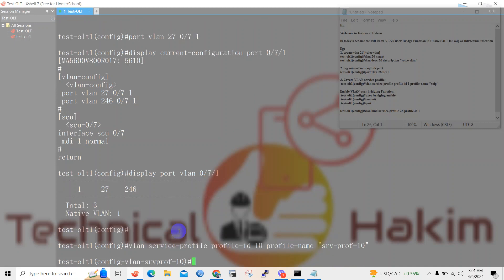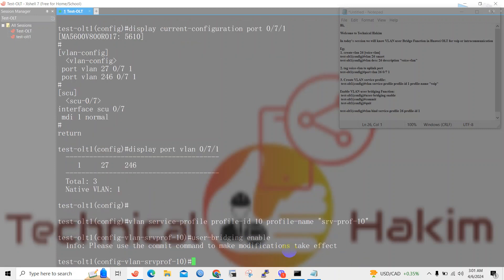I have given the name service-profile-10. Make sure you enable the user bridging function: user-bridging enable. And make sure you don't forget to use the commit command so that your command will be executed.